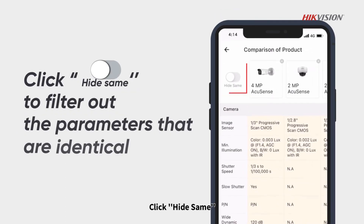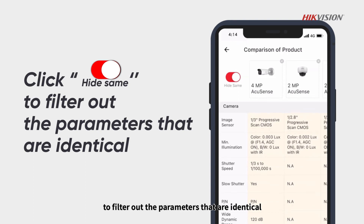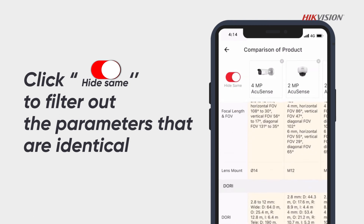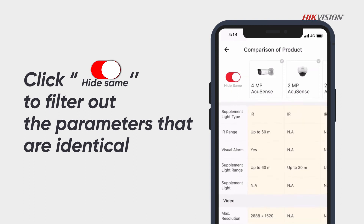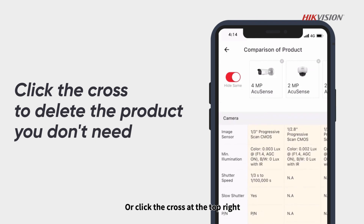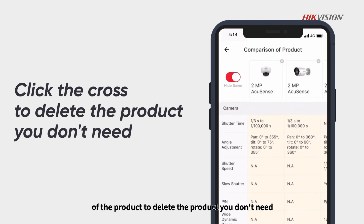Click Hide Same to filter out the parameters that are identical. Or click the cross at the top right of the product to delete the product you don't need.